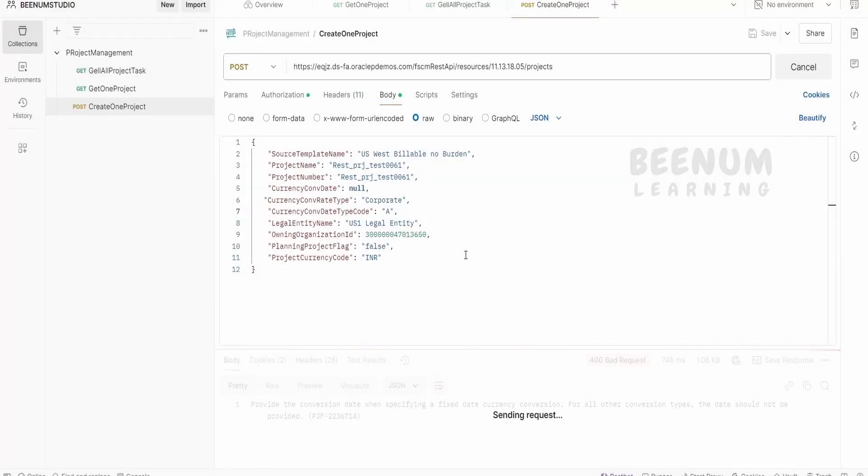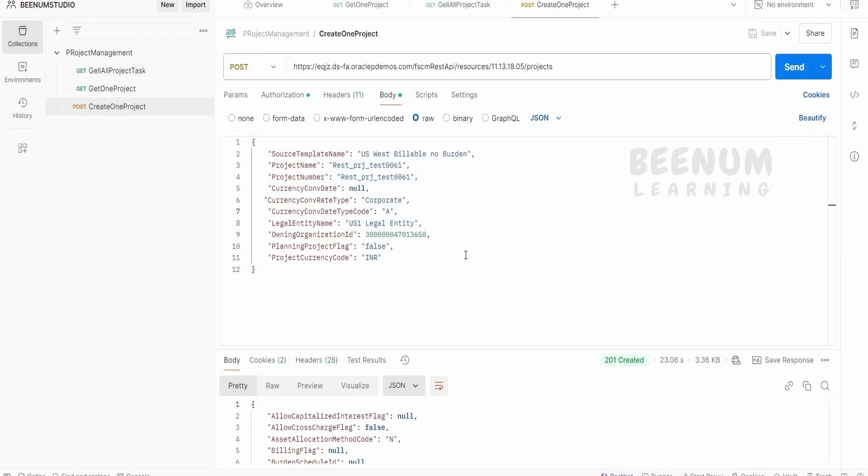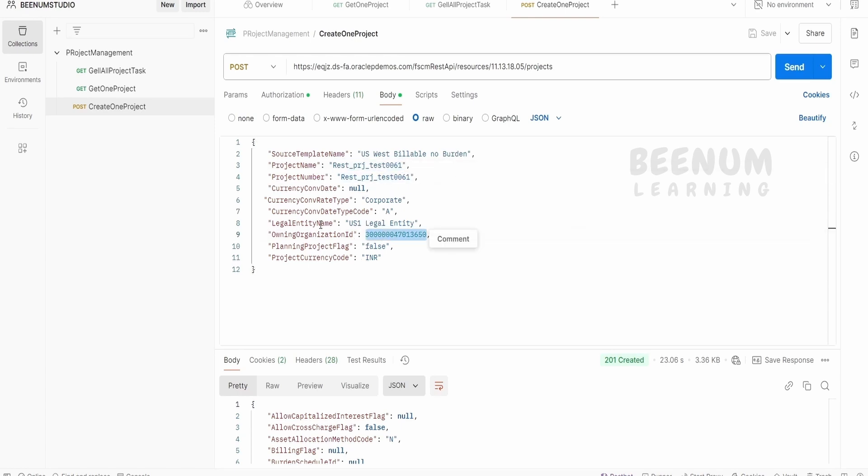I have quickly modified the request payload and clicked on send. I removed what is not necessary and clicked on send. So it has created a project with the name something like this dummy and I have provided the proper organization ID and the legal entity name for the Fusion instance which I am creating.